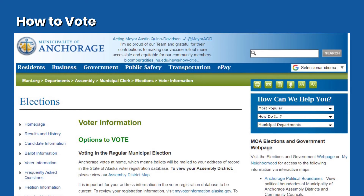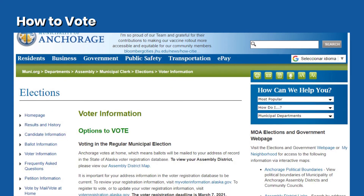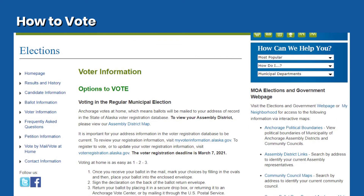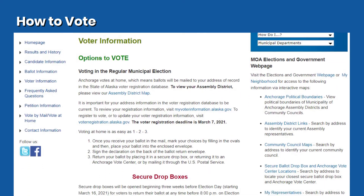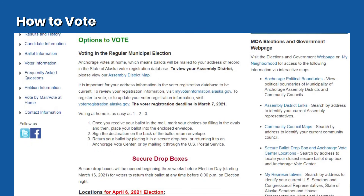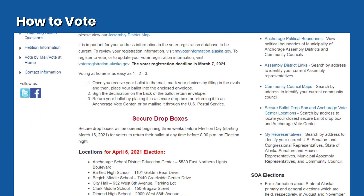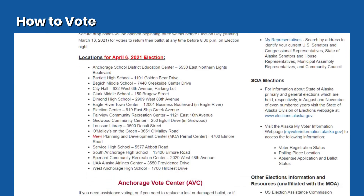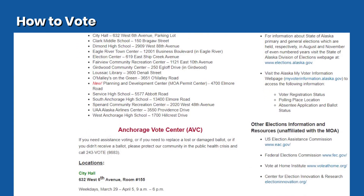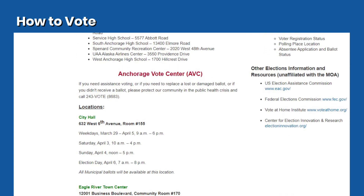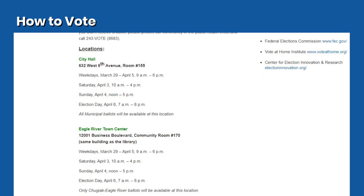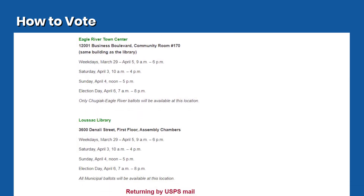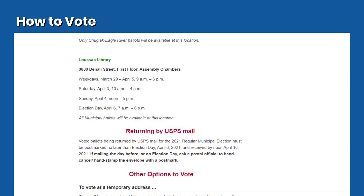How to vote. Voting at home is easy. Once you receive your ballot in the mail, mark your choices by filling in the ovals and then place your ballot in the secrecy sleeve. Then place both into the enclosed ballot return envelope. Sign the declaration on the back of the ballot return envelope. Return your ballot by placing it in a secure drop box, return it to an Anchorage Vote Center, or mail it through the U.S. Postal Service with first-class postage.